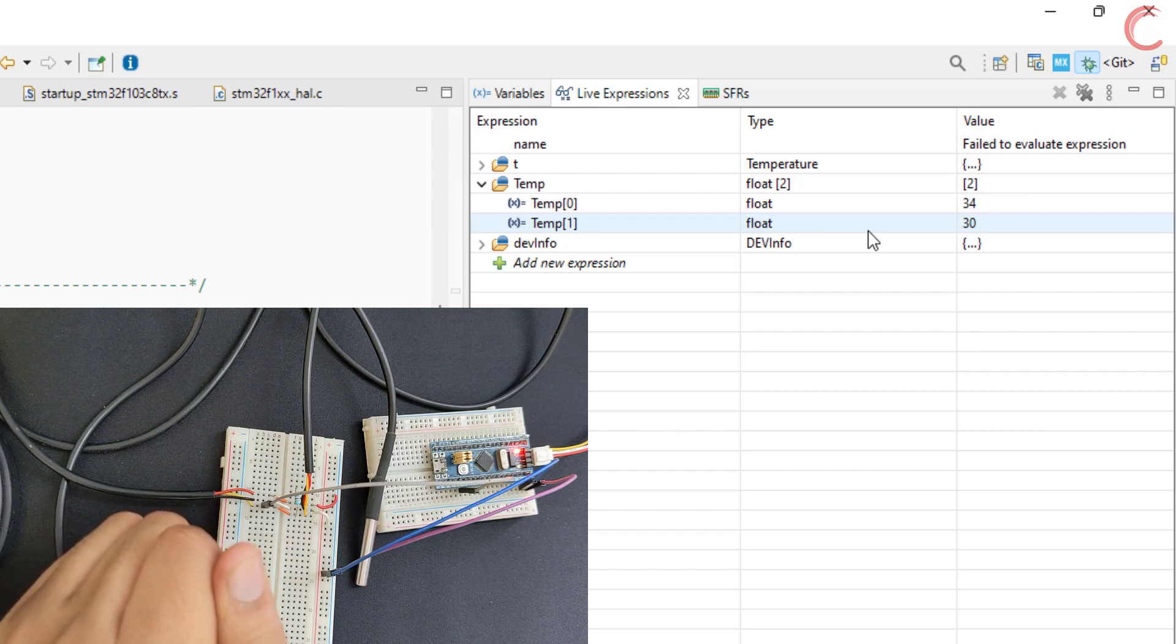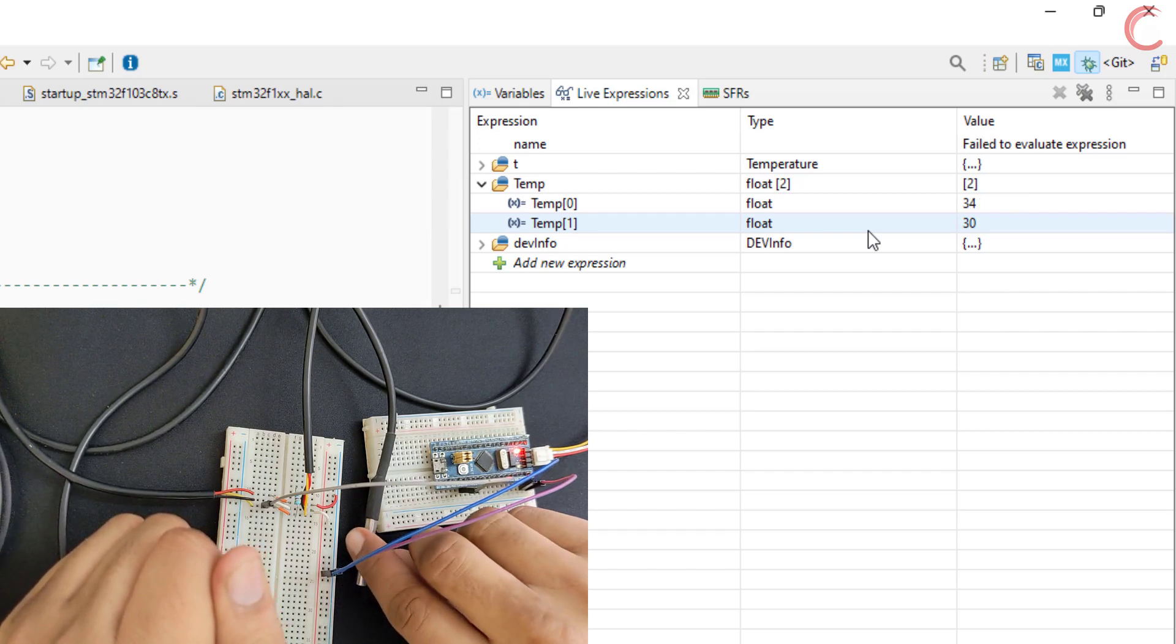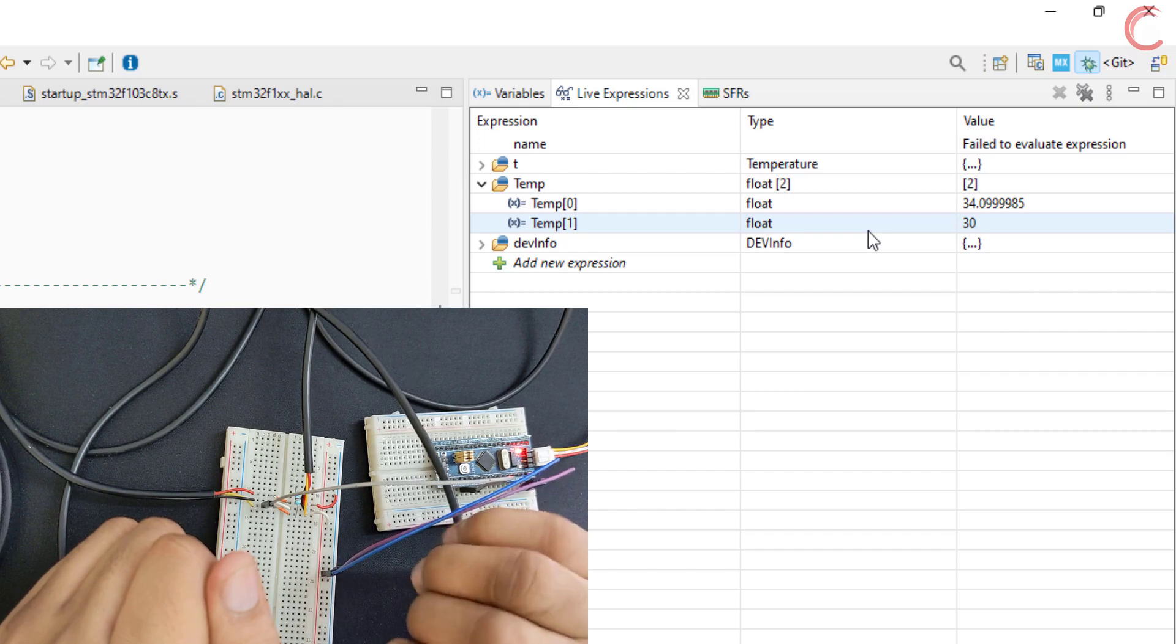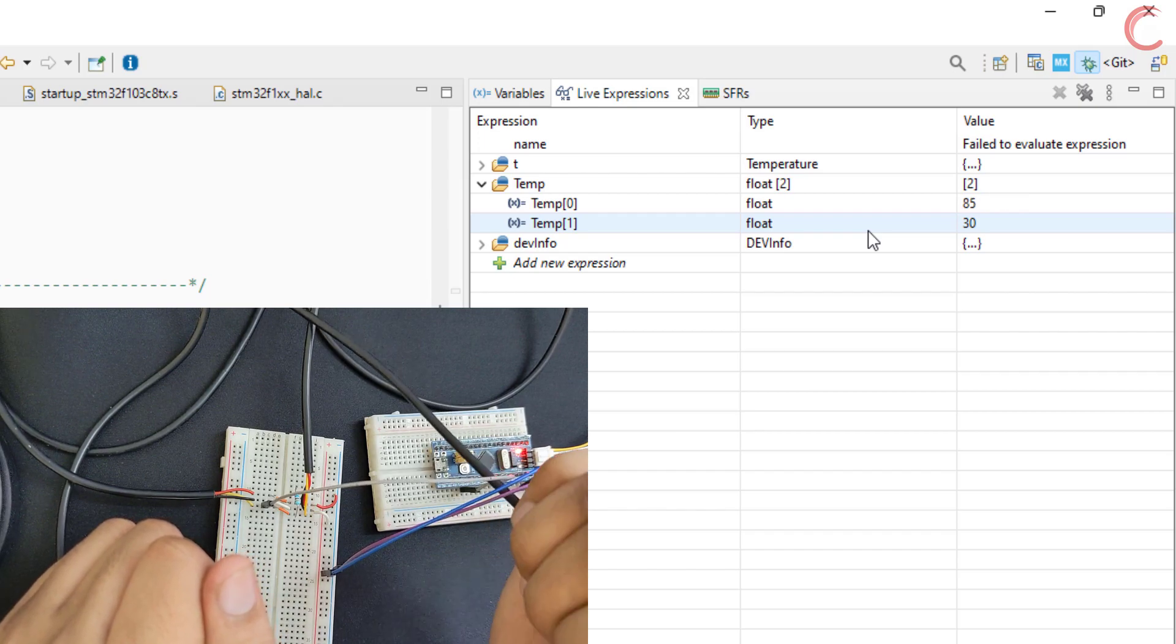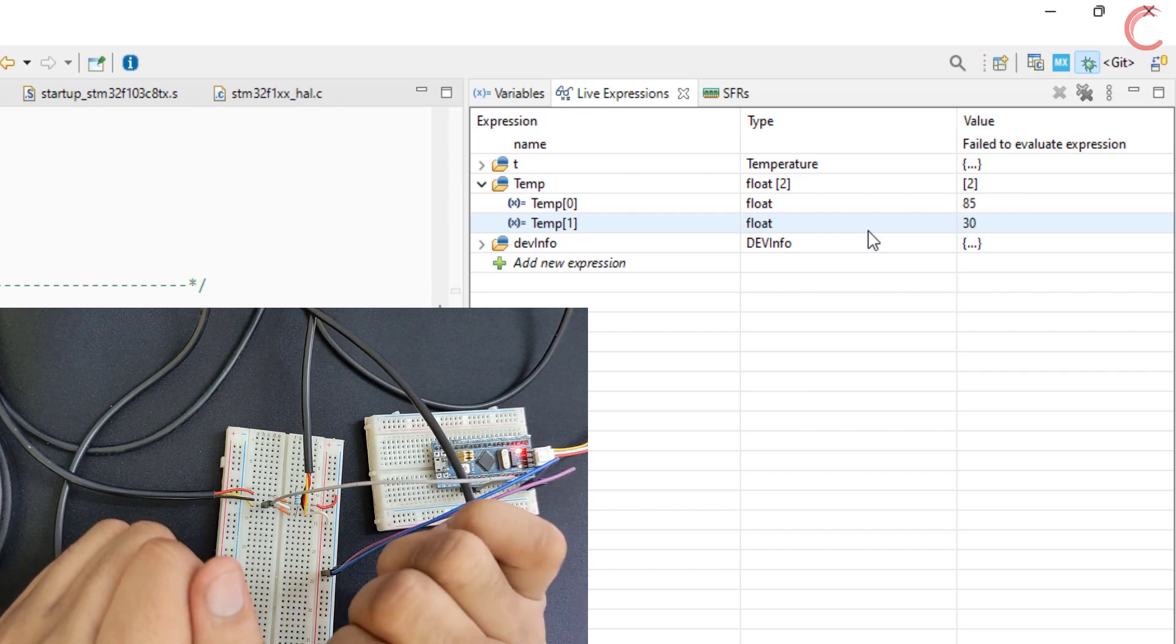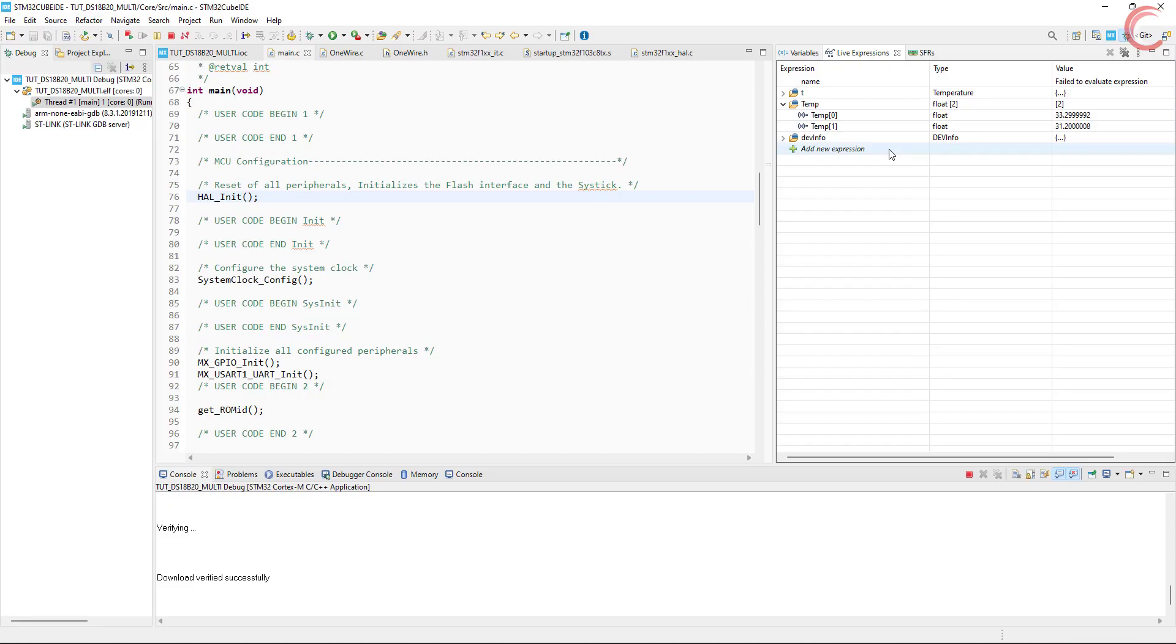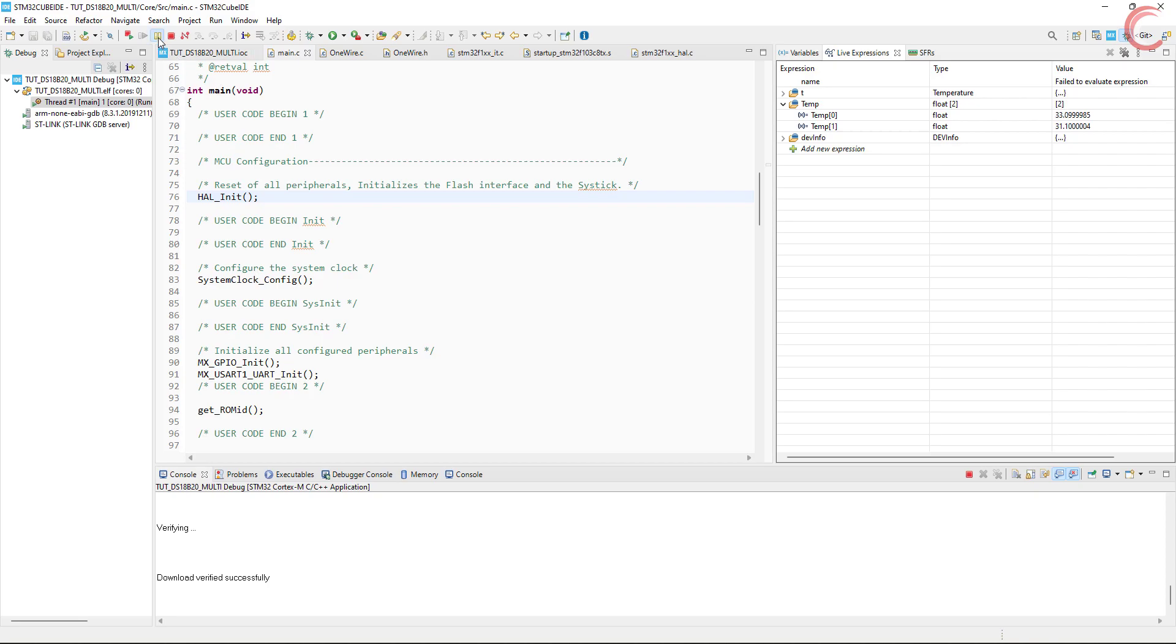So here we have the two temperature sensors, connected on the same pin, and working as expected. You can connect up to 64 sensors in this mode. There is one more thing I want to mention.